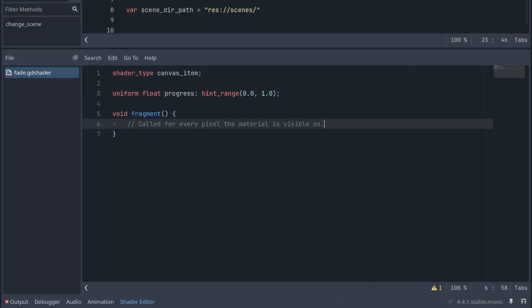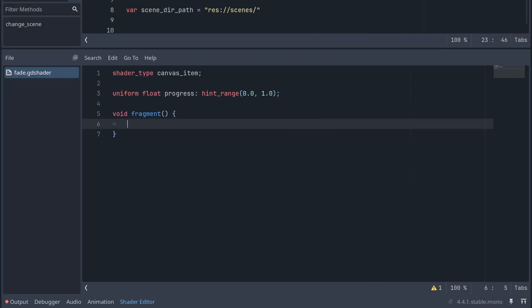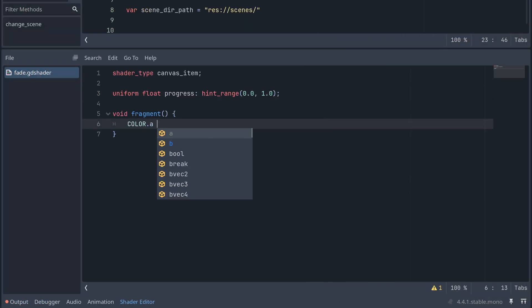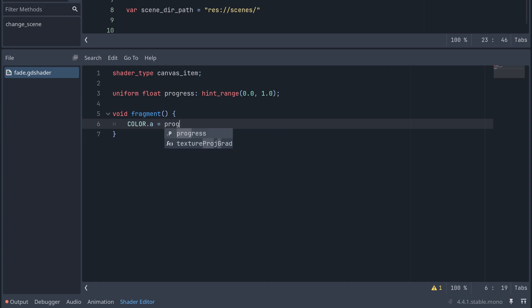Okay, so in our fragment shader we can then just set the alpha part of the color to equal the progress and the shader is then done.